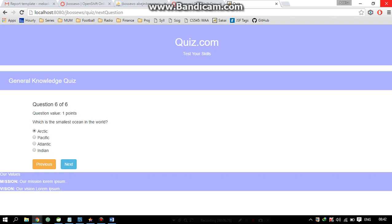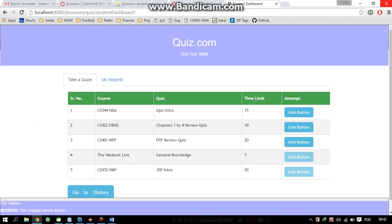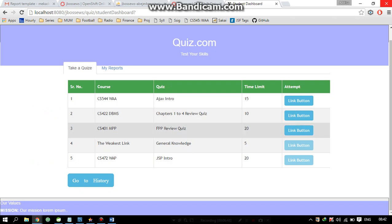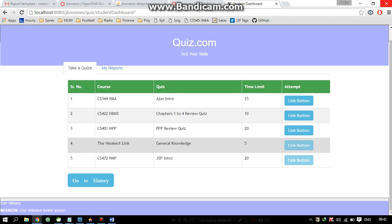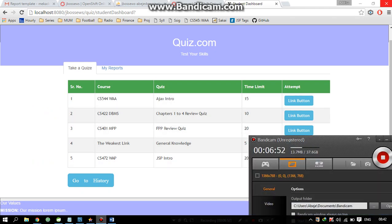The quiz-over page lets you know how well you did. The quiz is over and we scored one out of ten. We go ahead and exit the quiz. As you can see on the quiz page, the quiz that we just took is now deactivated. And that is the process of taking the quiz.